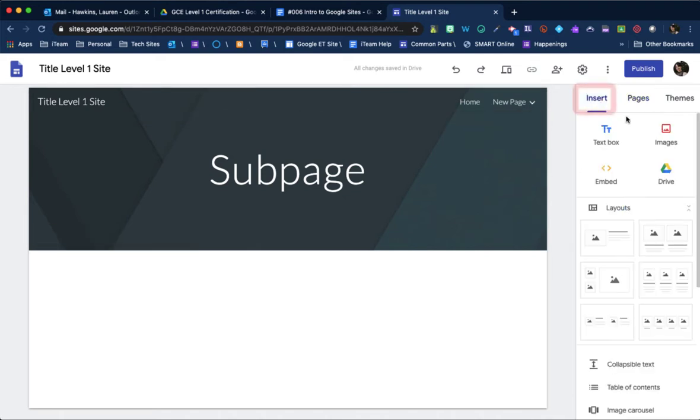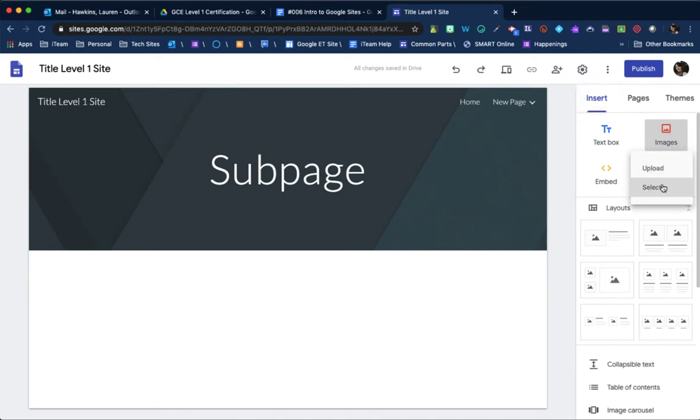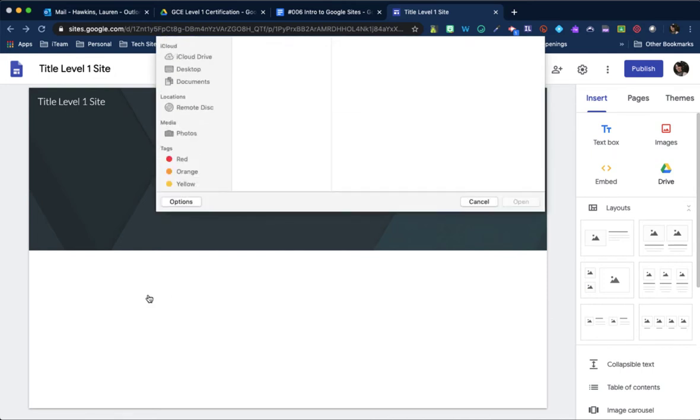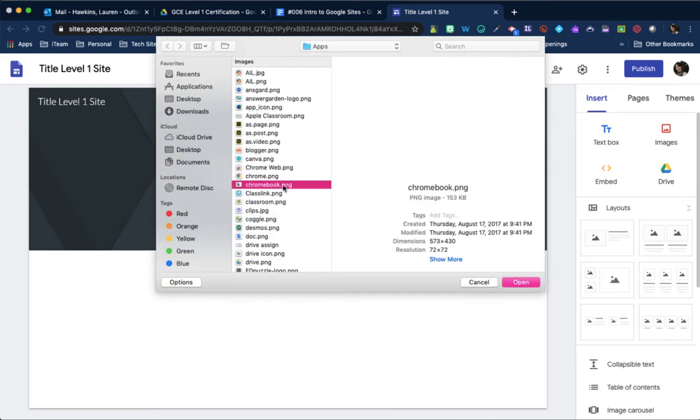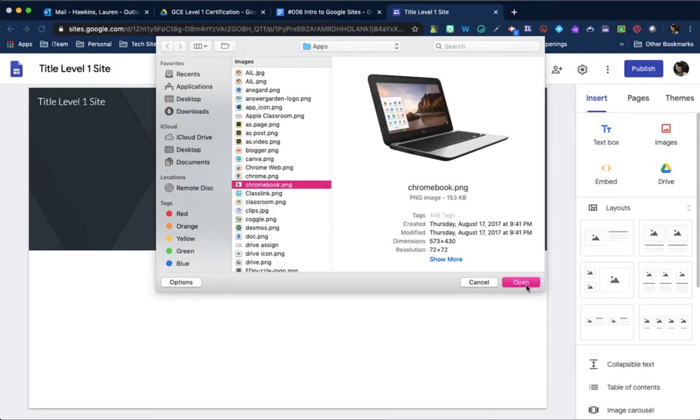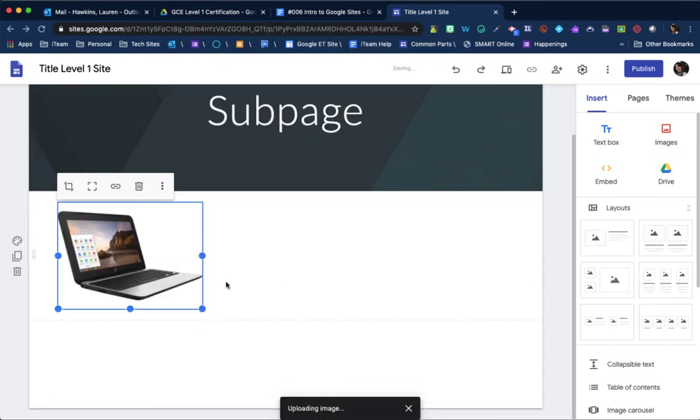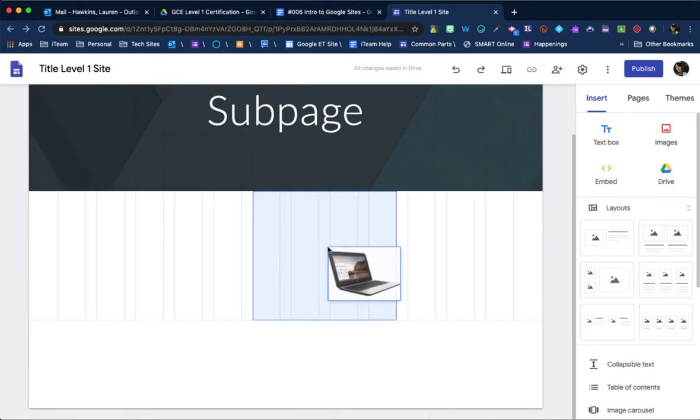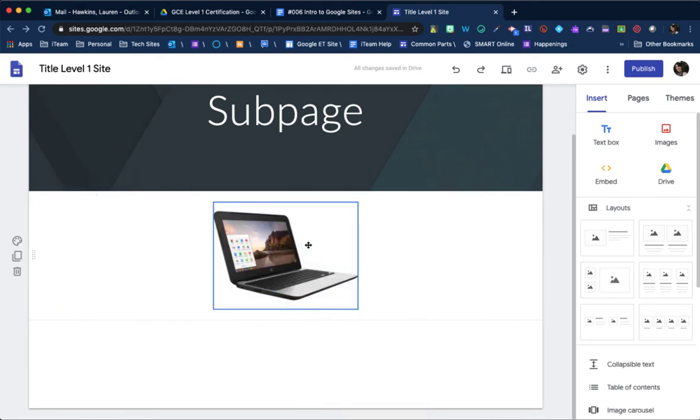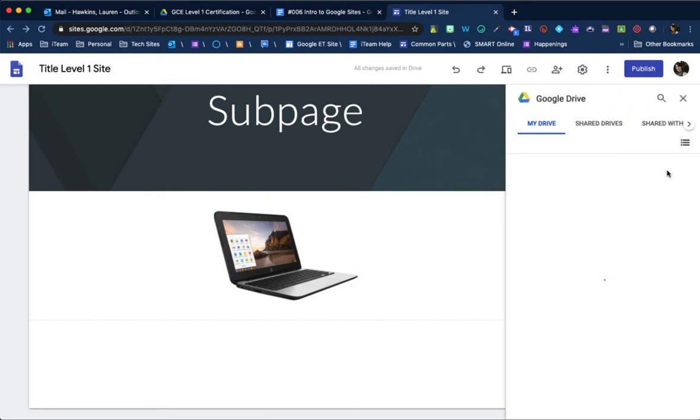If you need to add images, you can just select the image icon. And you can either upload from your computer or you can select it from Google Drive. So I'm just going to add a Chromebook picture. To reposition, just grab the picture and move it around. You can always pull something directly in from Drive as well.